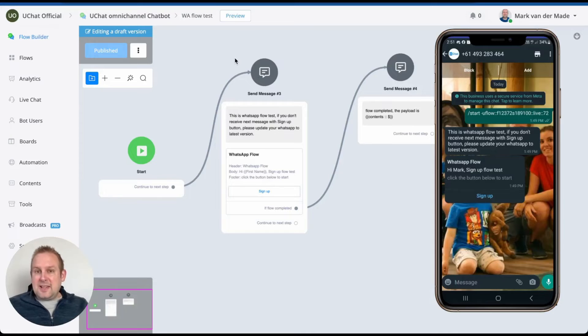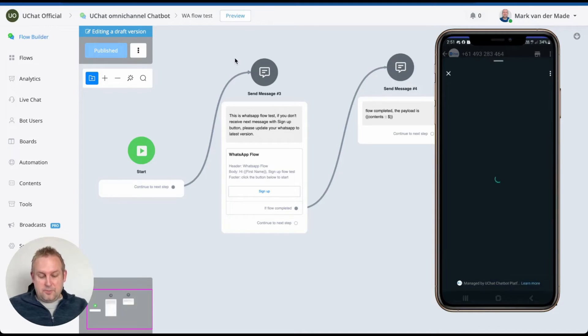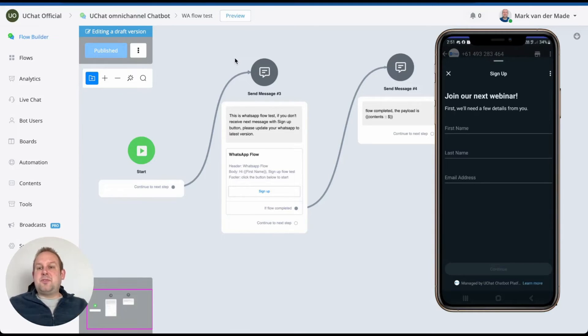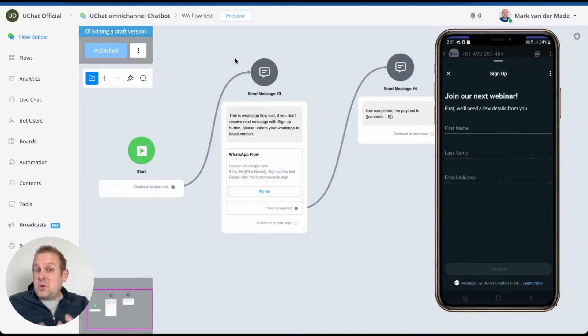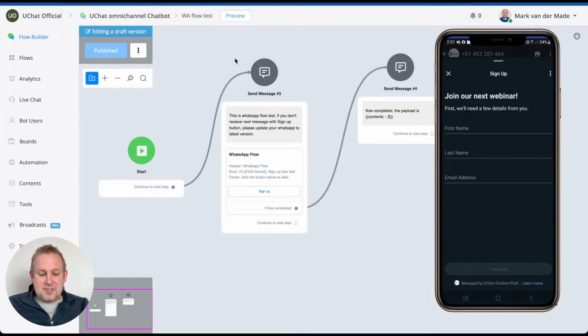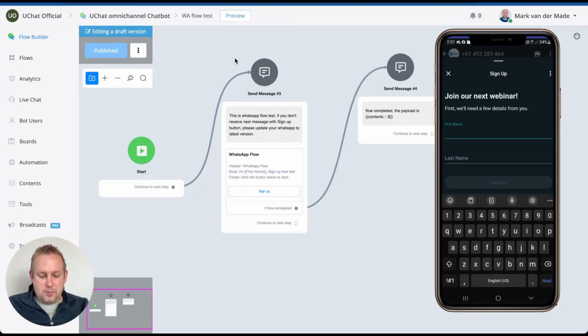But let's test it by using the sign-up flow. Just press sign up and you'll see a sign-up flow directly inside of WhatsApp. So how cool is this? Let's take a look here. Let's just sign up.